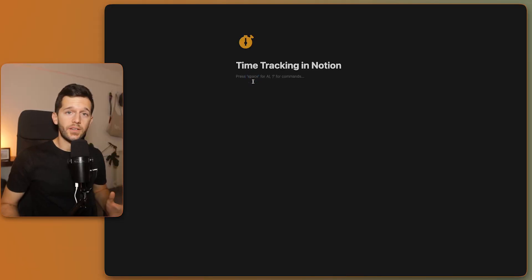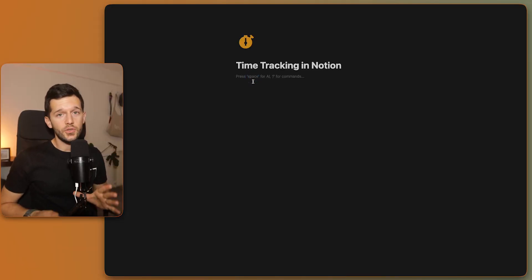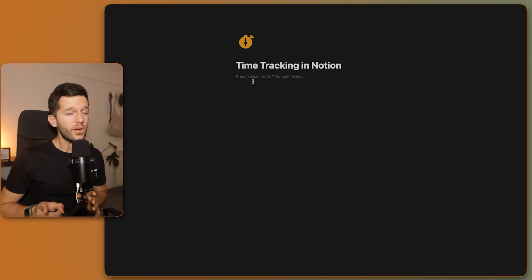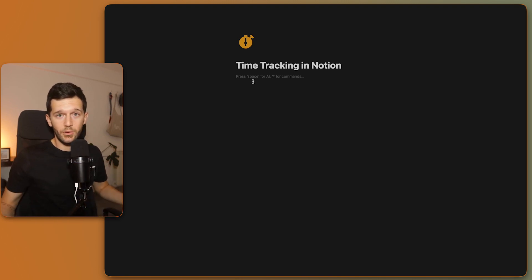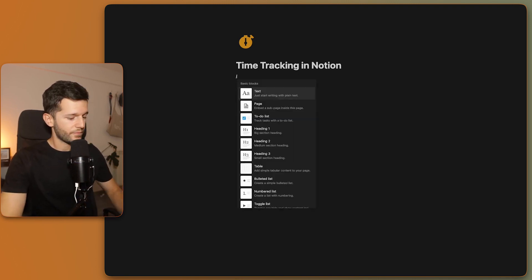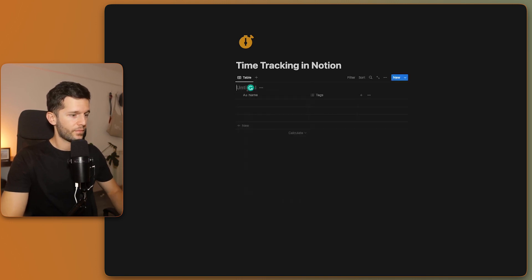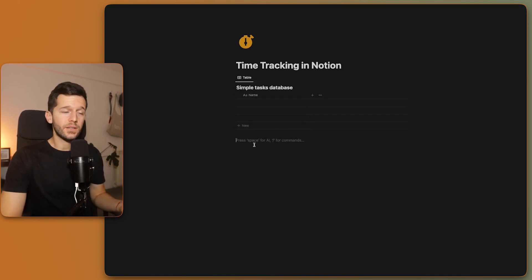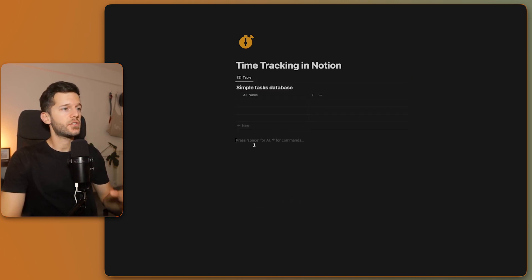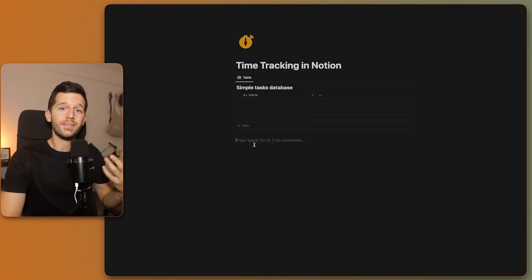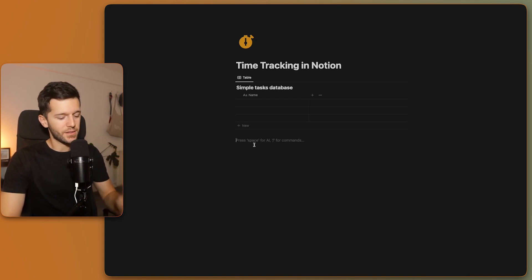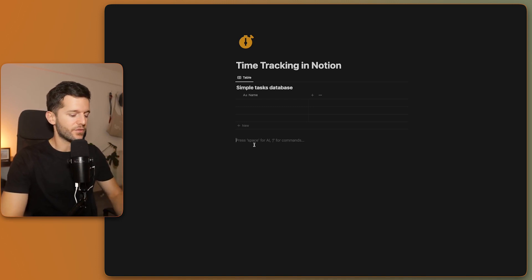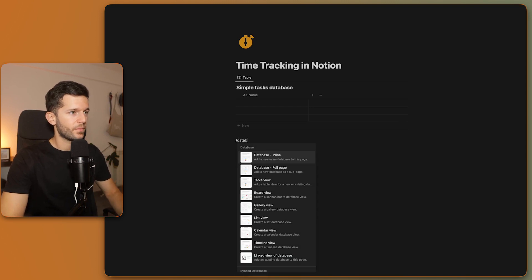So if you're convinced, let's see how we do this in Notion. We're only going to need two databases. One you probably already have if you use Notion, which is a simple task database. The other one will be used to actually calculate the time spent on a task. Let me explain why we need two databases for this.